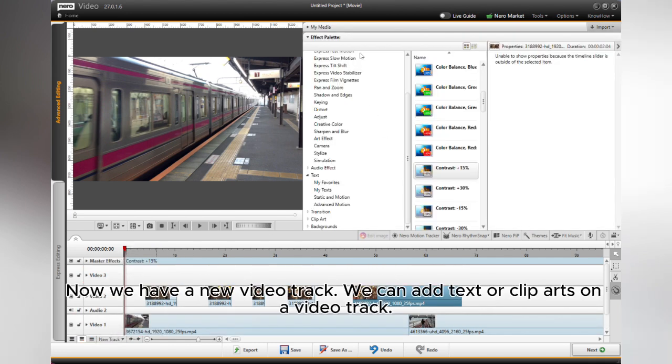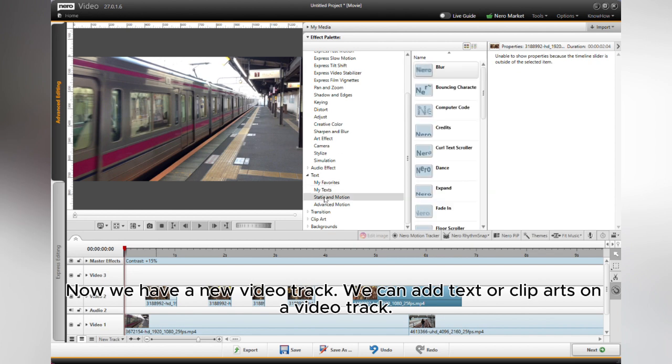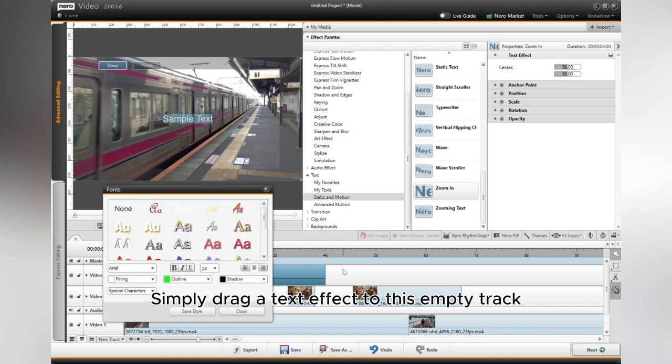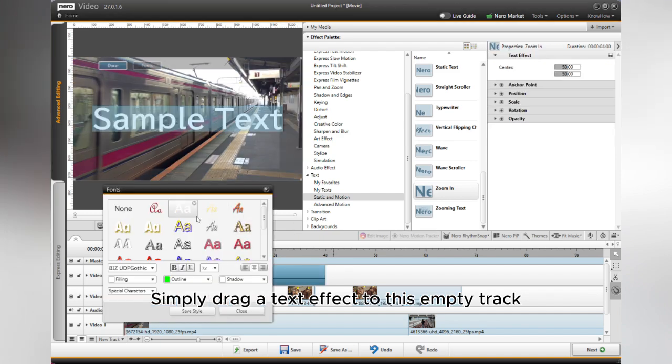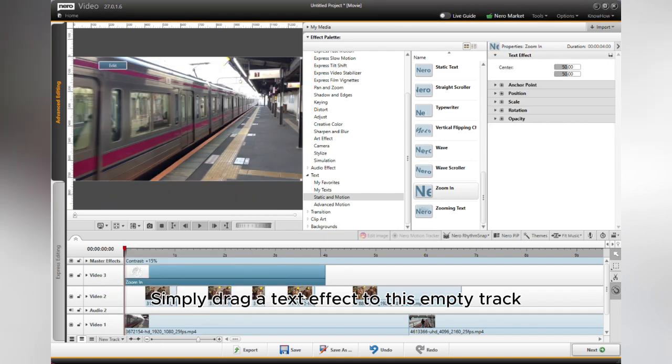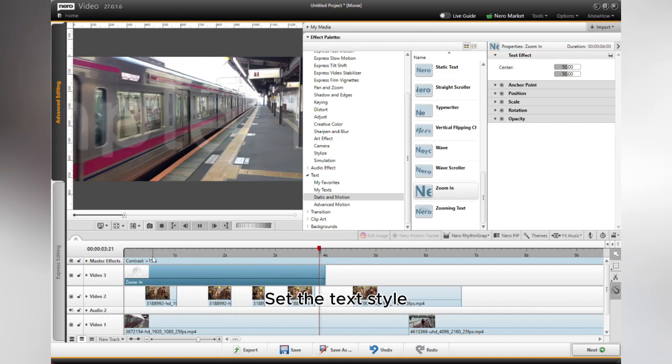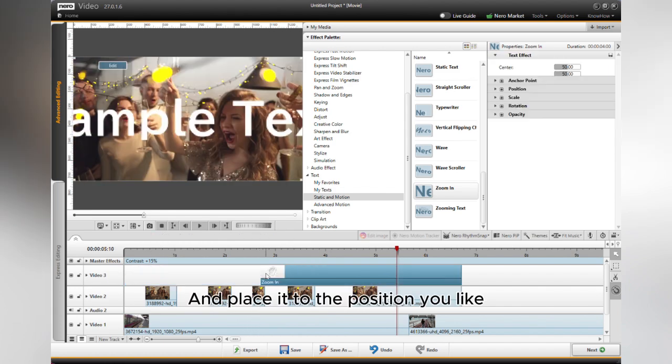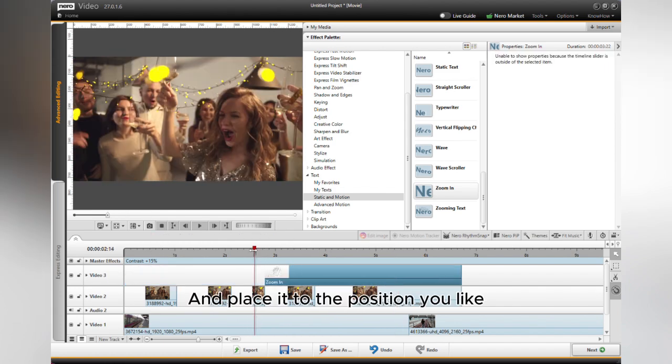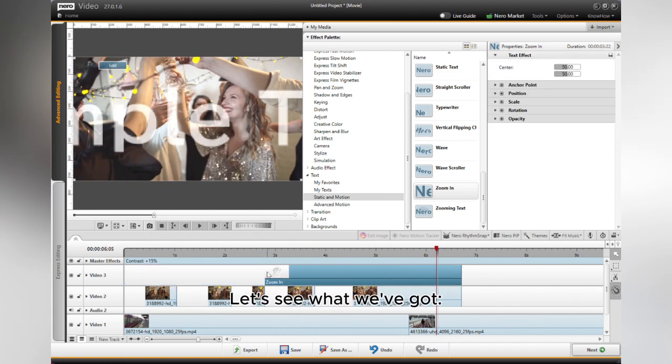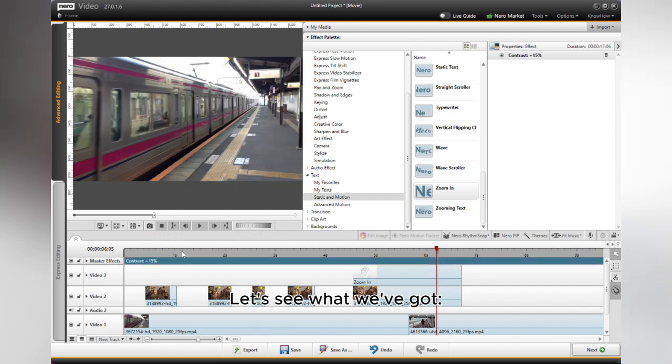We have a new video track. We can add text or clip arts on a video track. Simply drag a text effect to this empty track. Set the text style and place it to the position you like. Let's see what we've got.